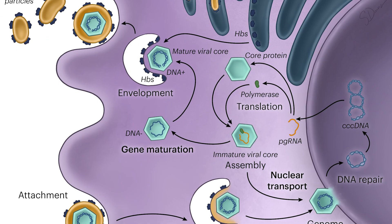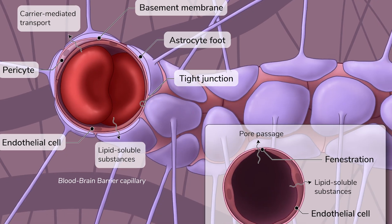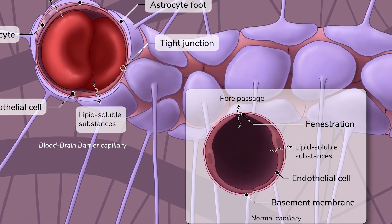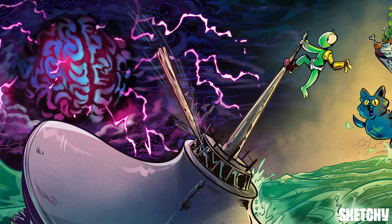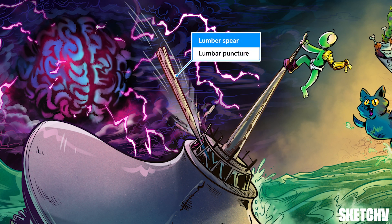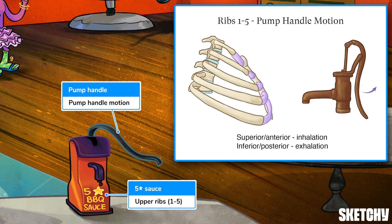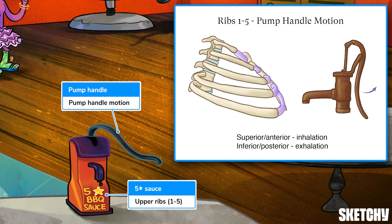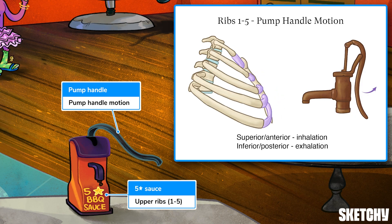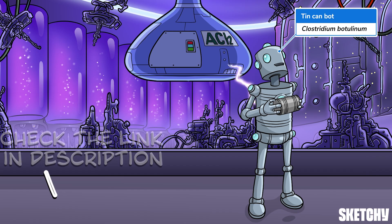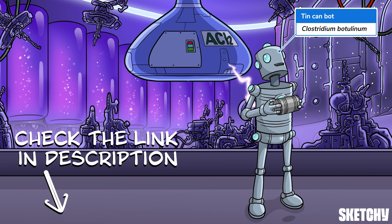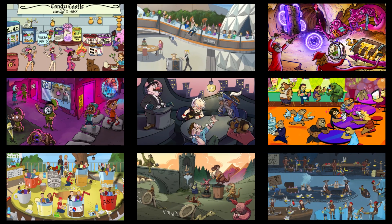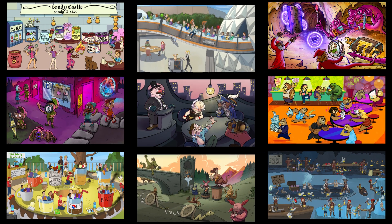Welcome to Sketchy! We take all the super complex stuff you need to learn and turn them into memorable visual stories packed full of everything you need to know on test day. Click the link in the corner or description to try for free for seven days. Now let's get to it!